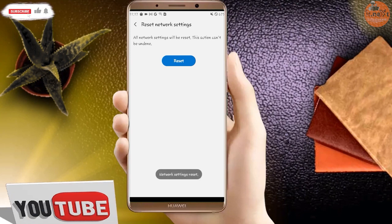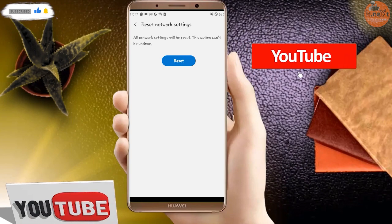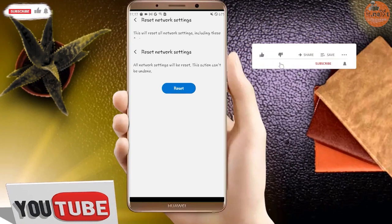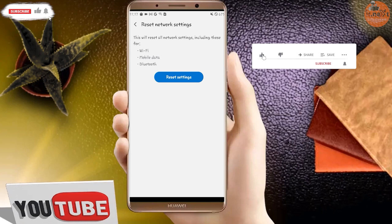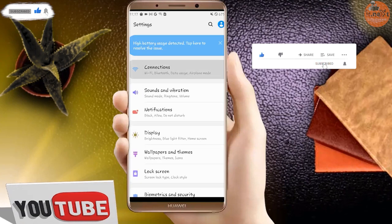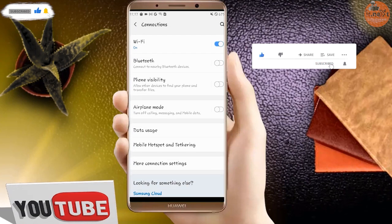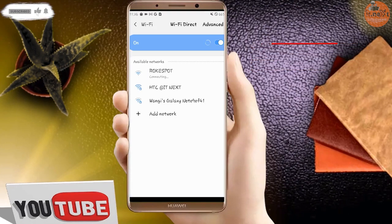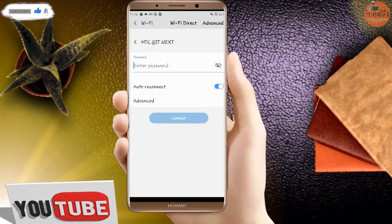Done. Now move back to the Wi-Fi connections, enter the password, and tap Connect.